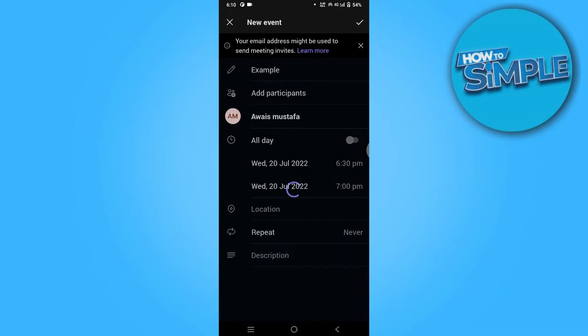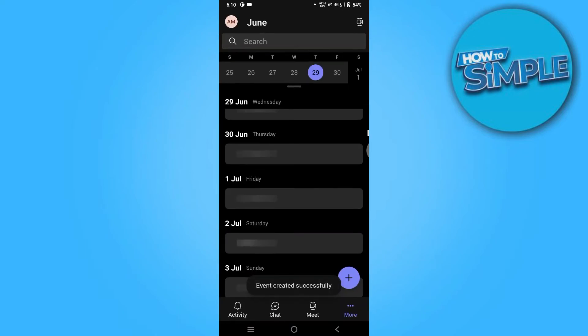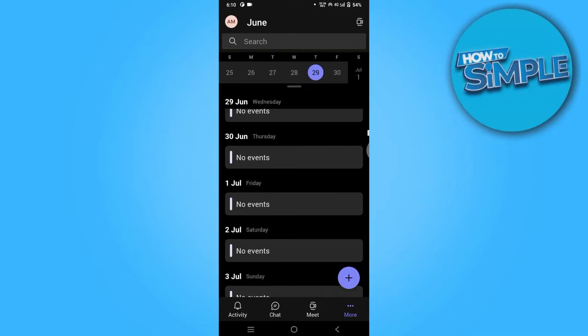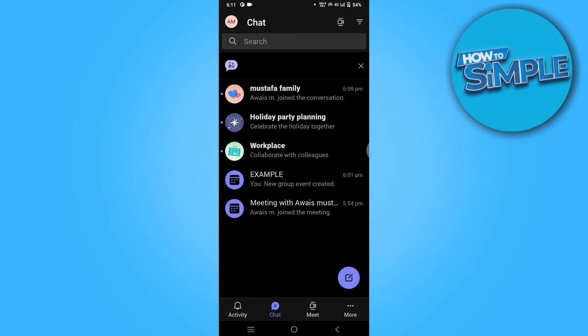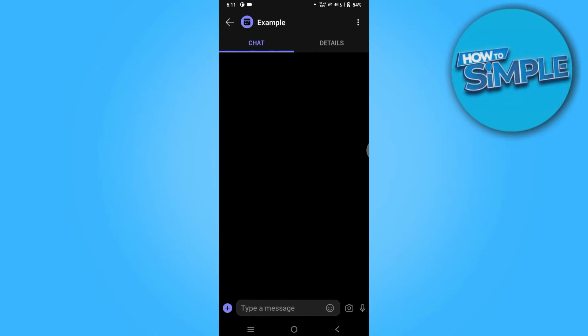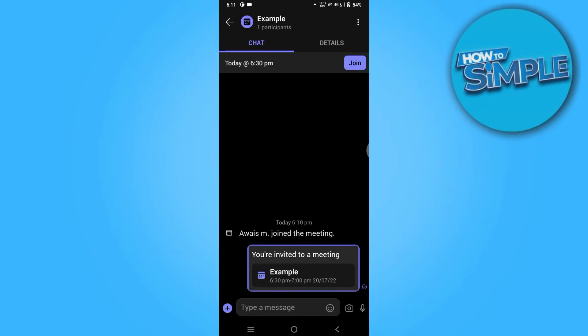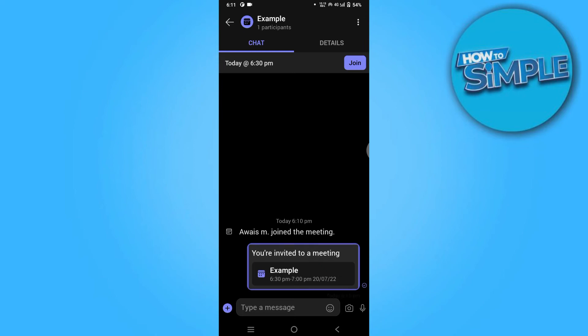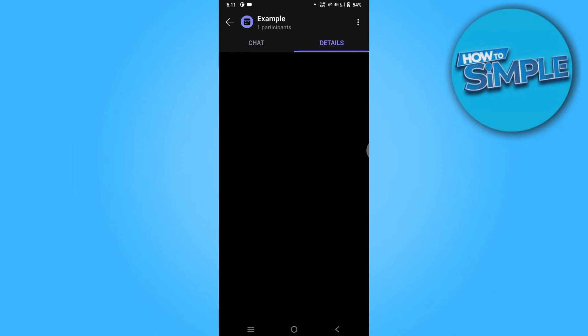Simply click on tick icon on the top right corner and it will create an event automatically. Now simply go to your chats and you can recognize your meetings by your title name, so just go to details.